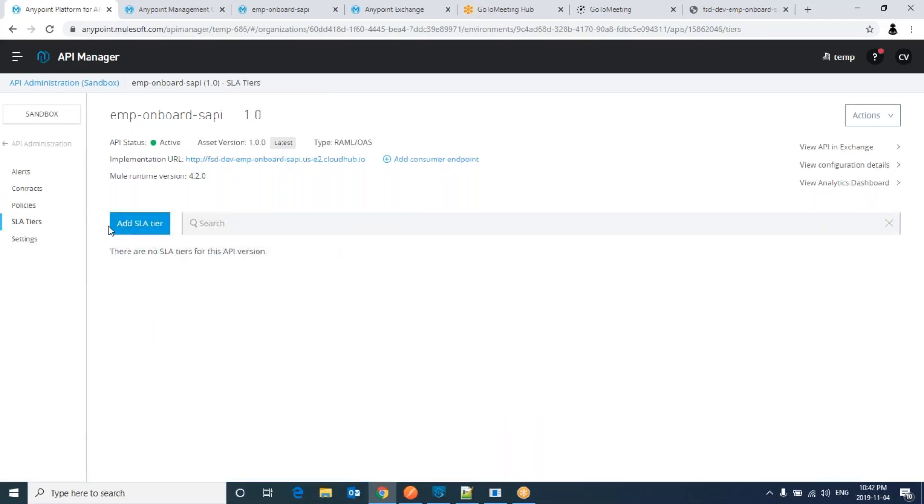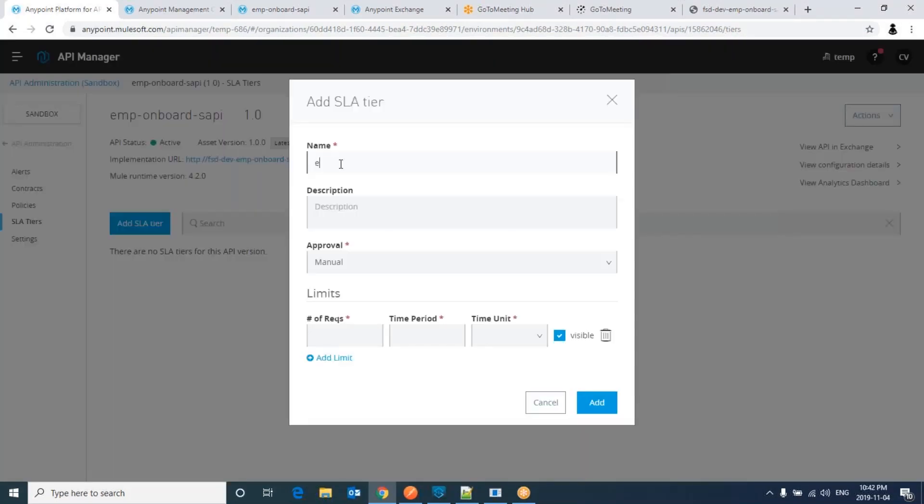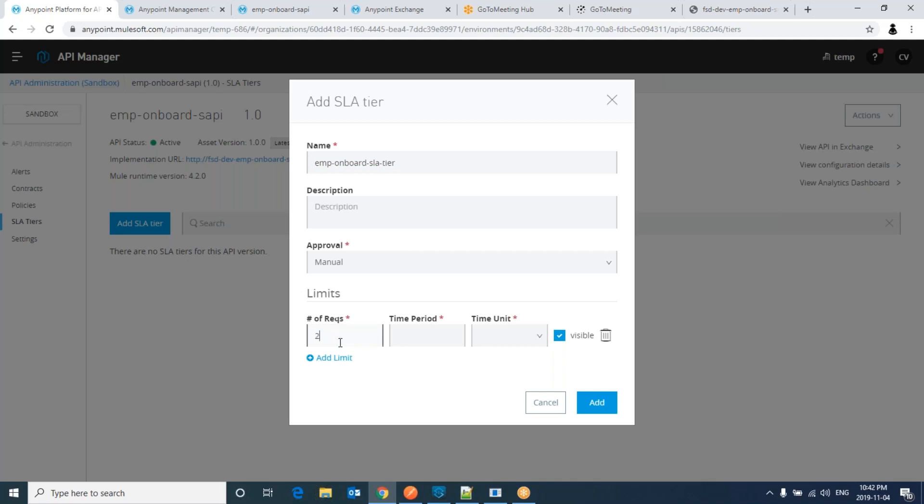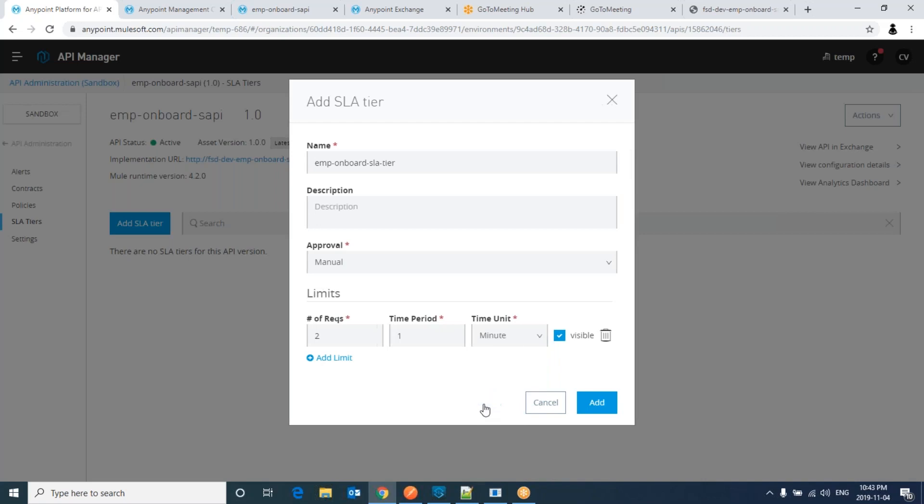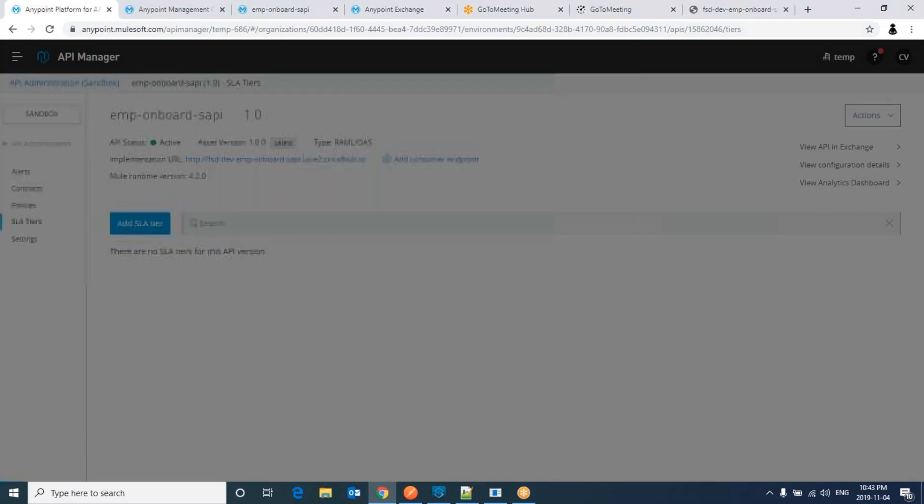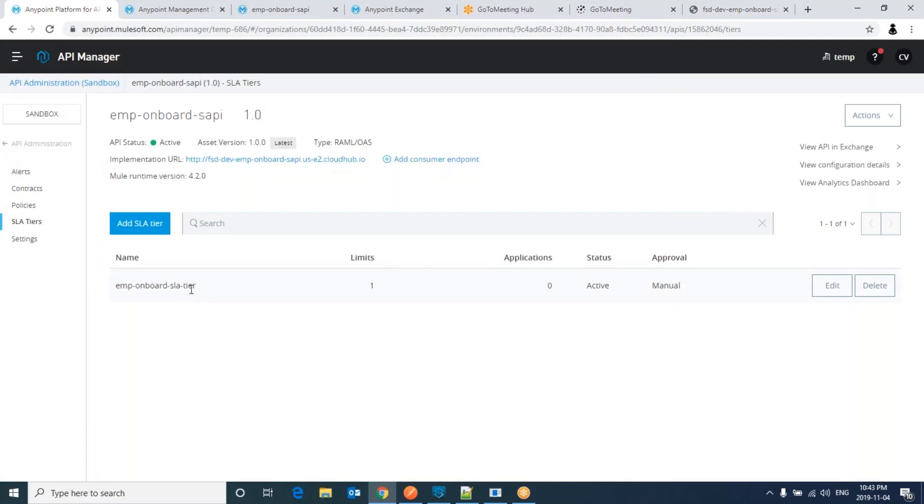Add an SLA tier. Let me take this name. The description if you would like to add, we can add. The number of requests I would like to allow is two and time period is one minute and time unit is minute. Click on add. Done. So we have this SLA tier now.